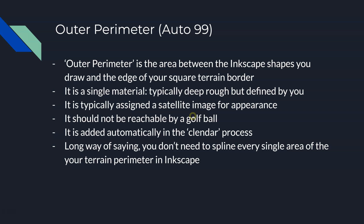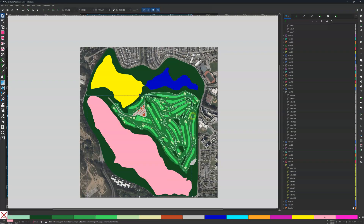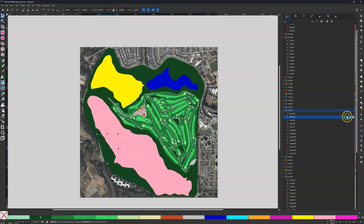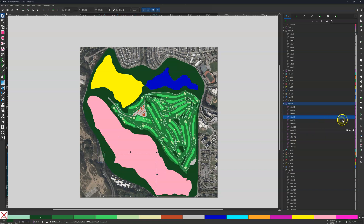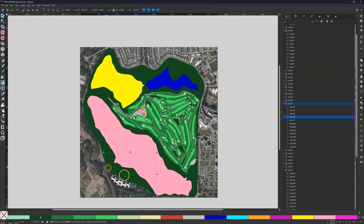Long way of saying it, but you don't need to spline every single area of your terrain perimeter in Inkscape. So bottom line — you can see what I splined here. There's this outer area. These aren't one shape here; let me just show you. These are multiple shapes — you can see I turn that one on and off. These are just smaller deep rough areas that I have been drawing. The bottom line is you do not need to spline every single square meter of your terrain. Nor should you — you want a gap. Around here, the bigger actually the better. This is getting a little close, but it's fine.